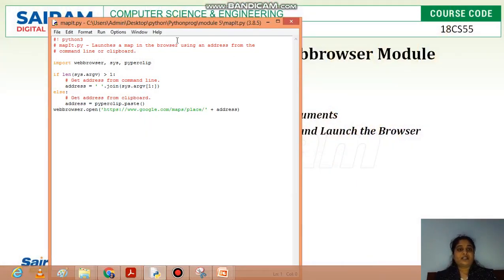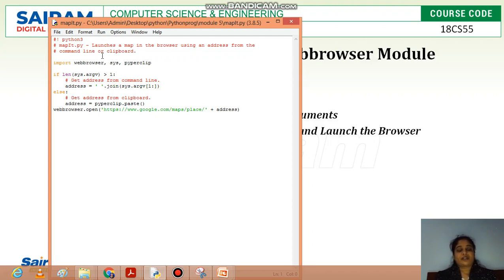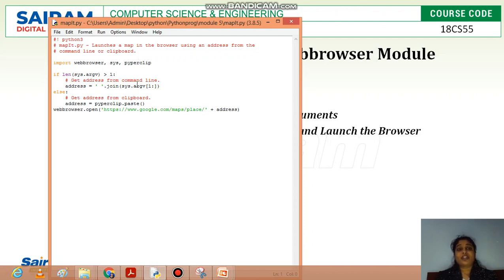Here is the project code. In the first step, we figure out what the command line input for the link is, then get the input from the command line argument or the pyperclip module. We then use those inputs to open the web browser for Google Maps. First, we import the webbrowser module for the webbrowser.open function, the sys module for command line arguments, and the pyperclip module for reading clipboard data.